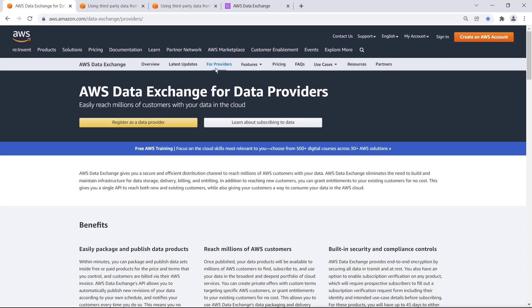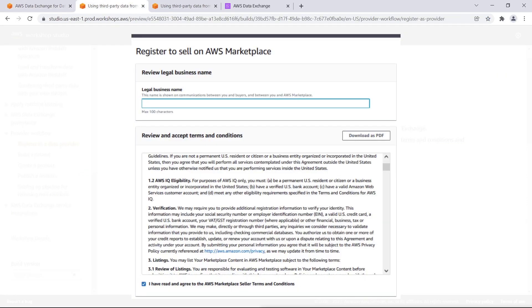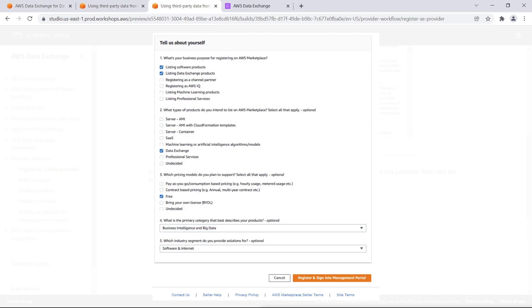Once you have created an AWS account, open this page and click the button to initiate the registration process. Specify your business name and then review and accept the terms and conditions. You also must specify your business purpose, the categories of products you'll list on Marketplace and the pricing model you'll use.